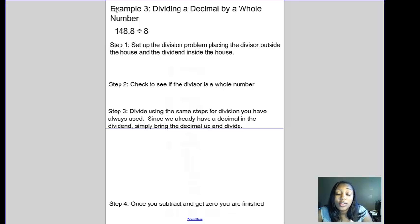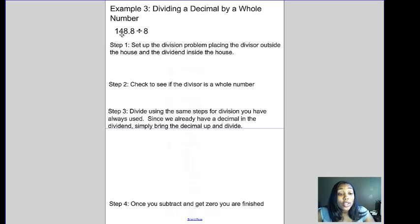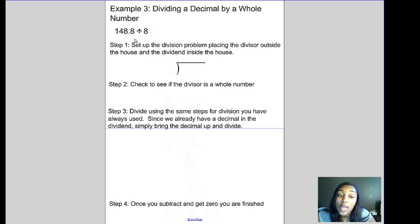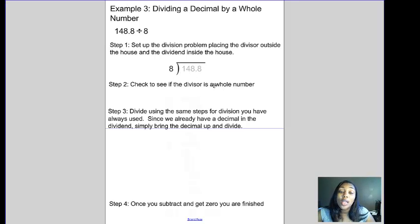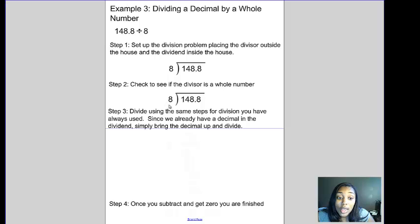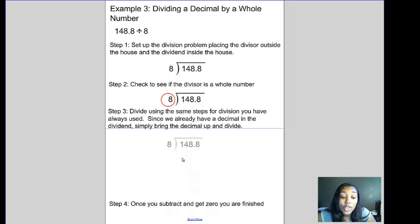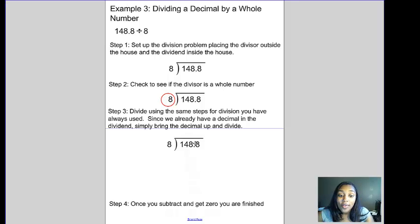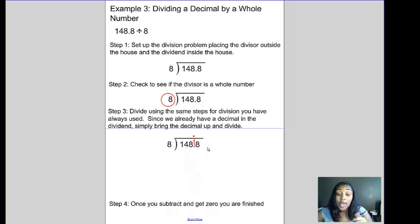Our next example is dividing a decimal by a whole number — when your dividend already has a decimal in it. We set up the division problem: 148.8 is being divided by 8, so 148.8 is the dividend inside the house and 8 is the divisor outside. We check: is 8 a whole number? Yes. Since we already have a decimal in the dividend, we go ahead and bring it straight up on top of the house — the decimal always goes up, numbers come down.